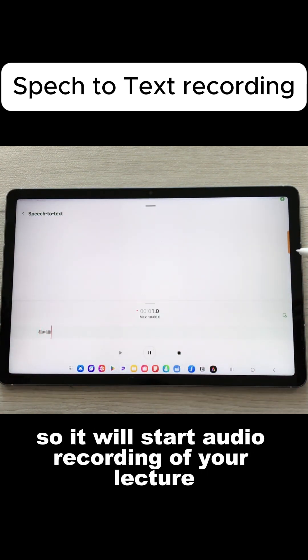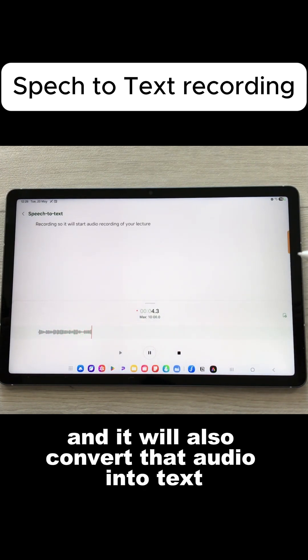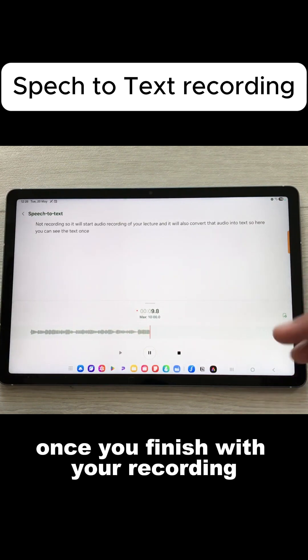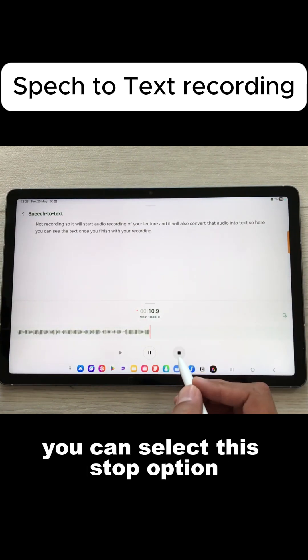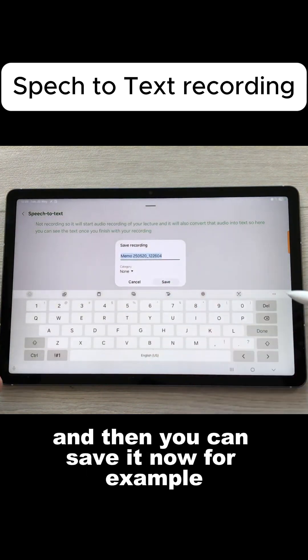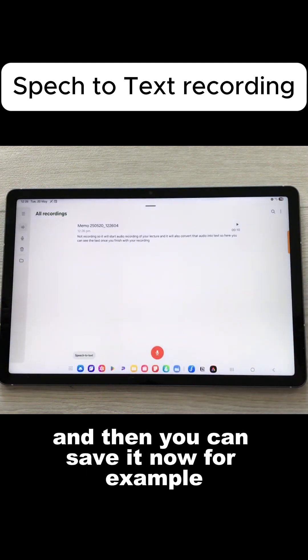It will start audio recording of your lecture and it will also convert that audio into text. Here you can see the text. Once you finish with your recording, you can select the stop option and then you can save it.